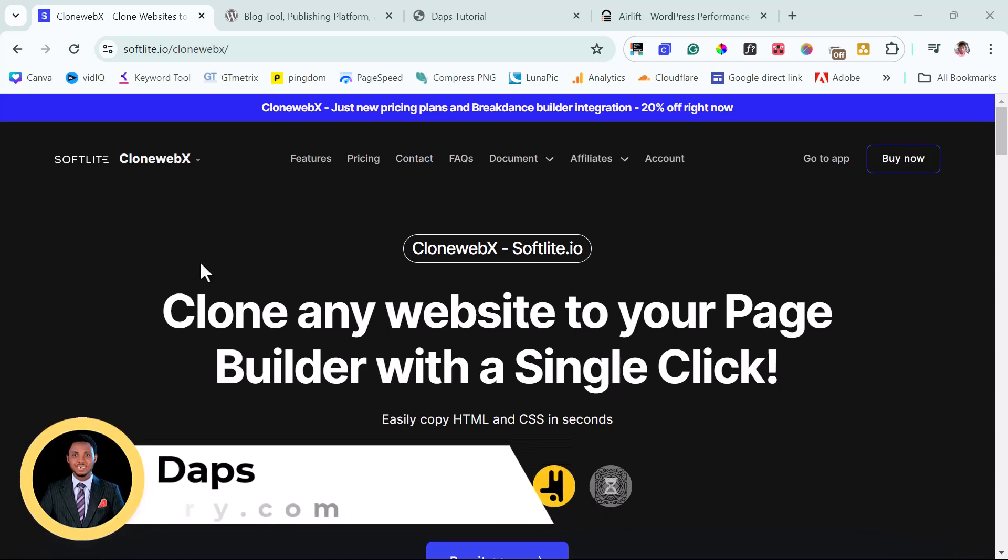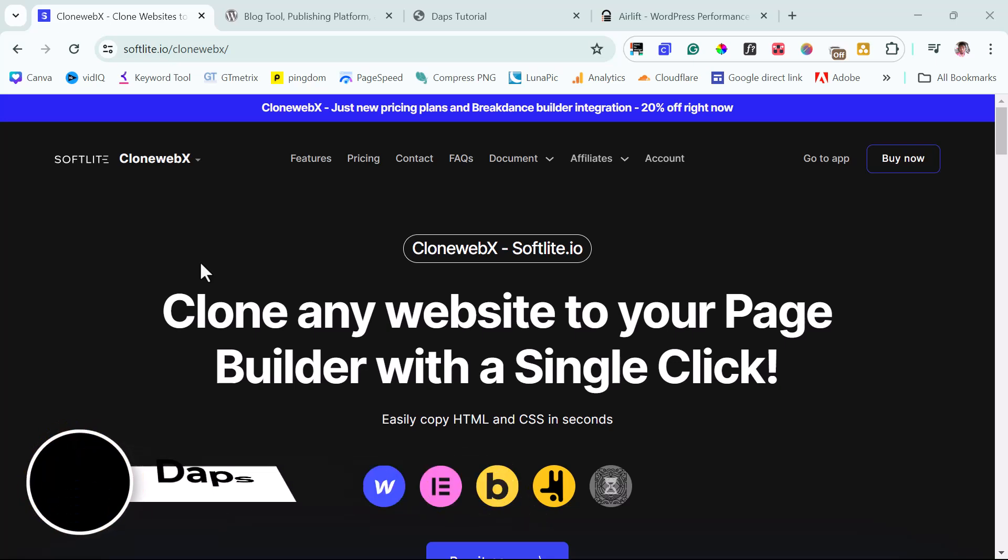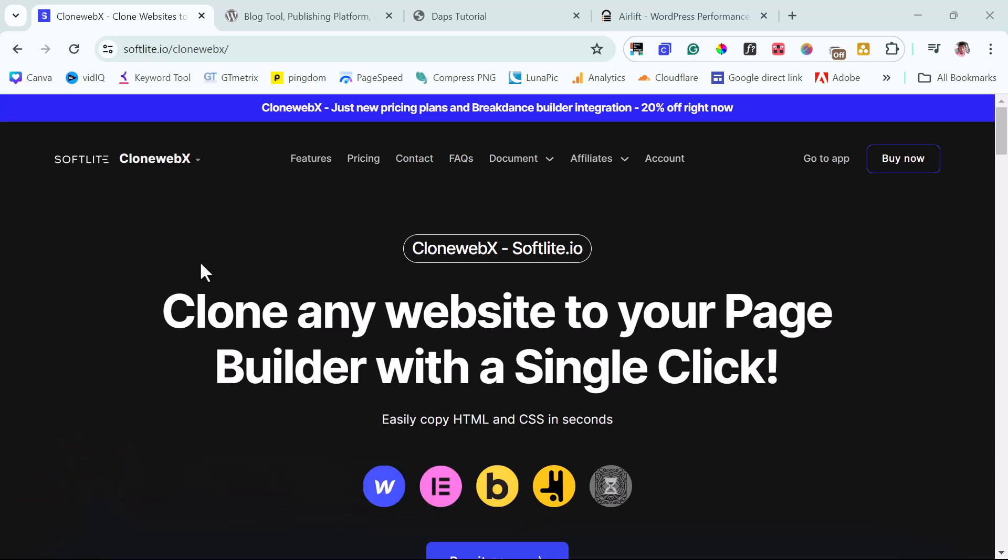Hey guys, it's Taps here. Welcome to my YouTube channel. I'm excited to have you join me in this tutorial. In this one, I want to show you exactly how you can clone a web page, a landing page, and then have them in WordPress literally for free using this amazing tool here called CloneWebX.